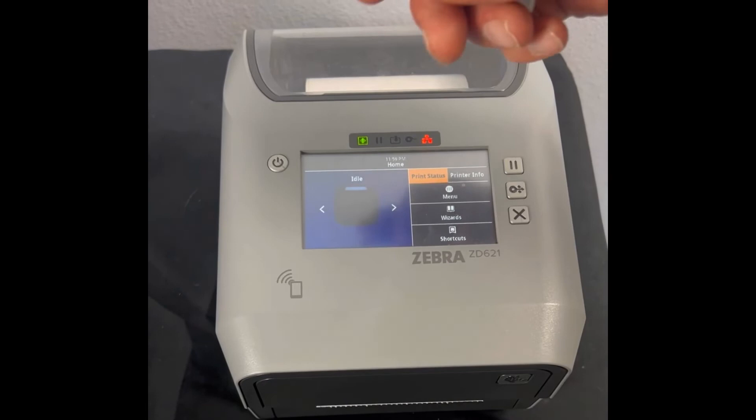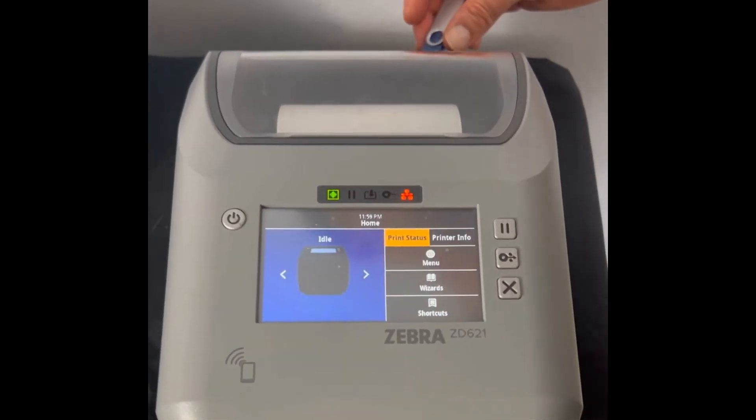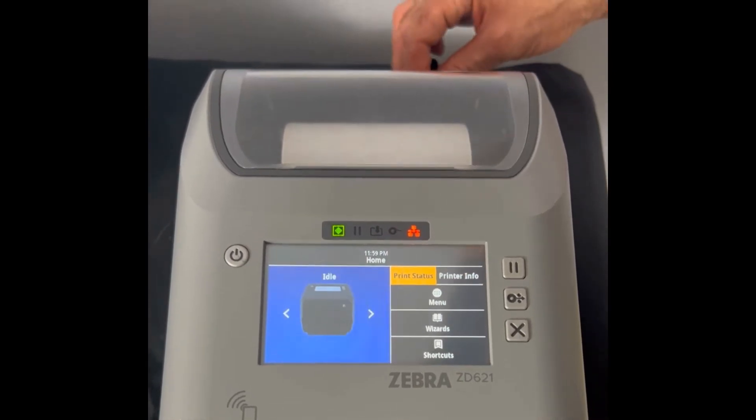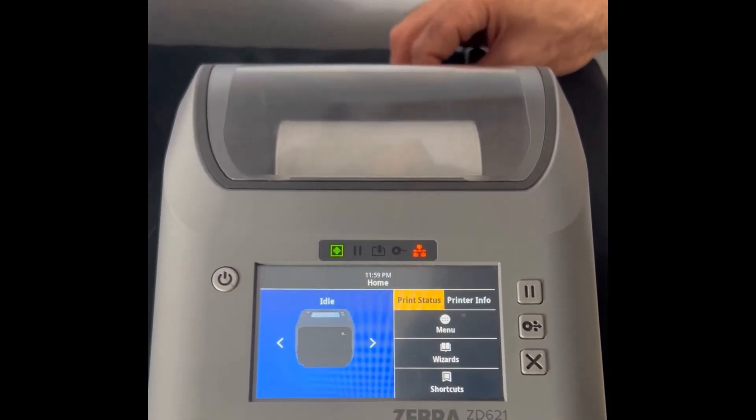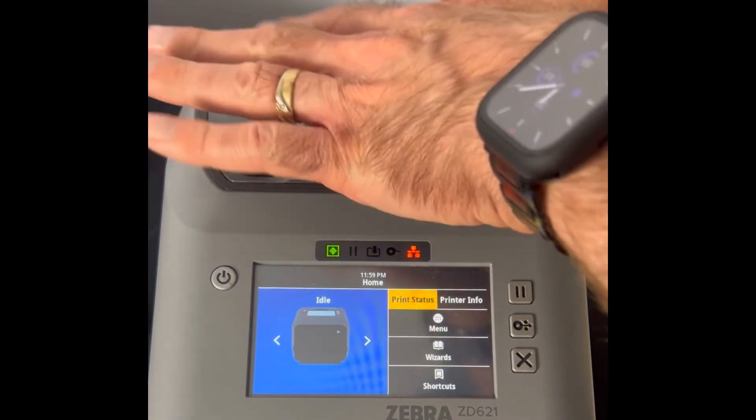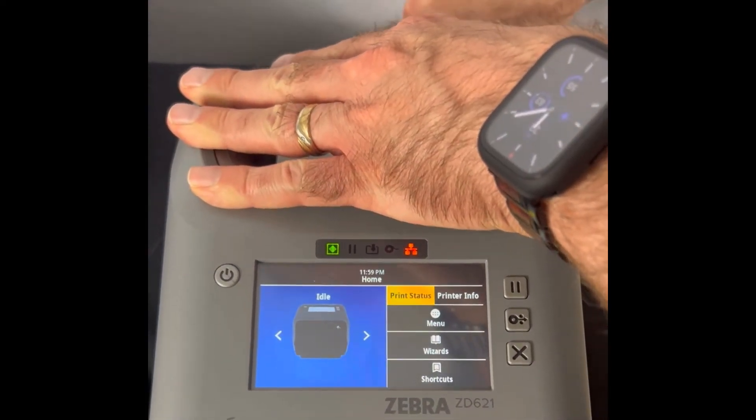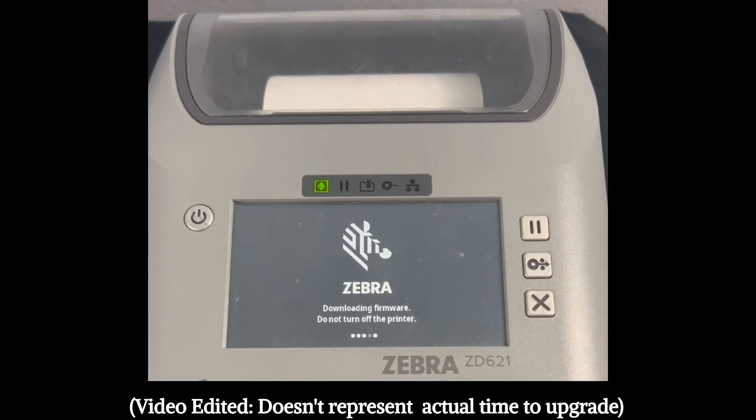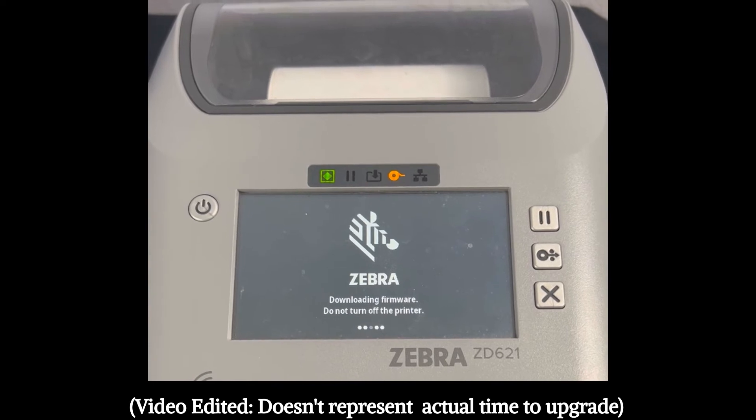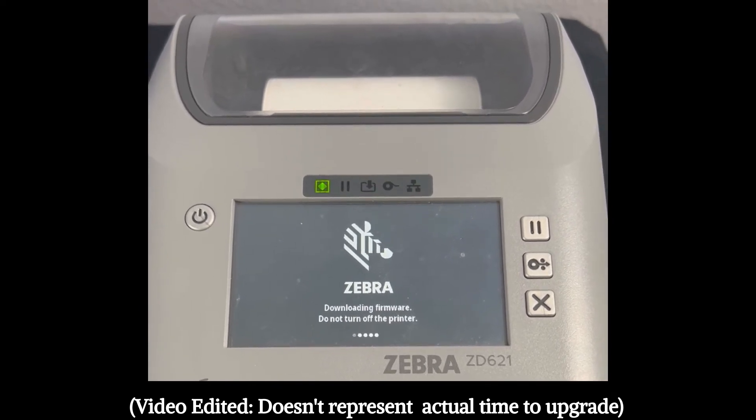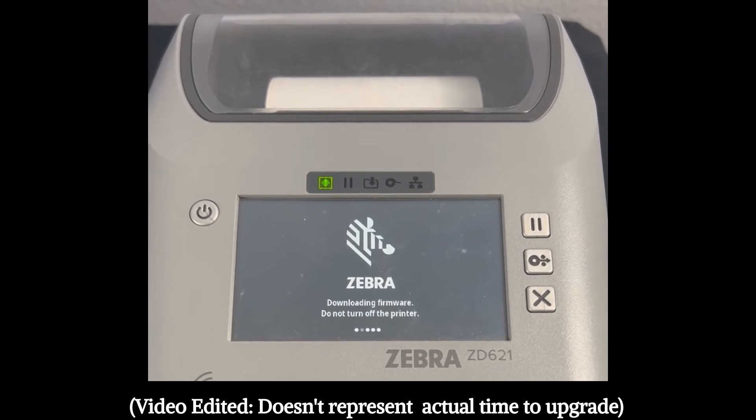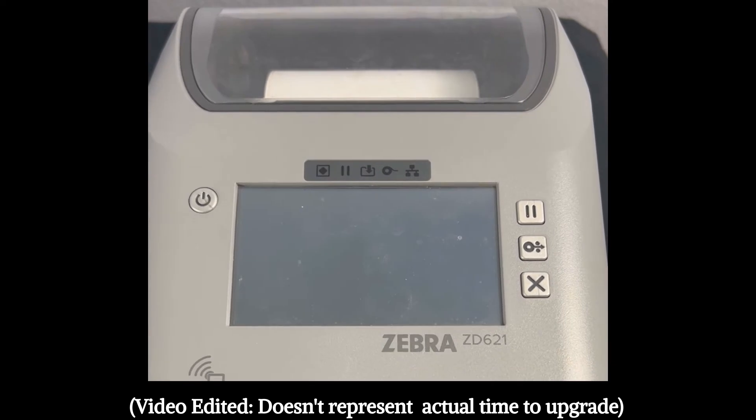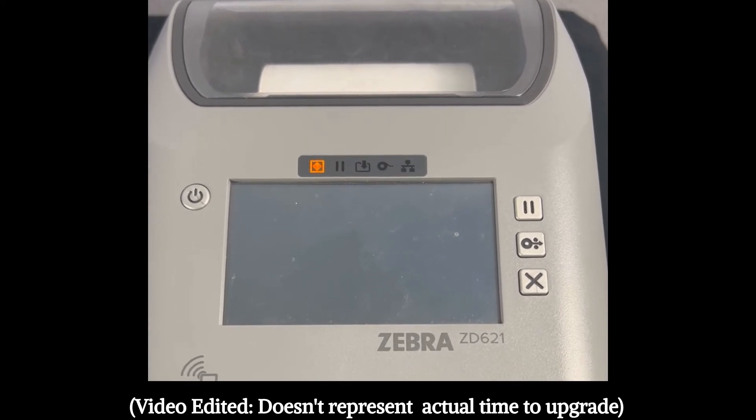So we're going to take the USB drive and we're going to insert it in the back of the printer in the USB host type A port. And it's going to check the drive to compare the firmware if it is the latest firmware that's installed on the printer. So this process will take a little time. And when the process is done, the printer will reboot.